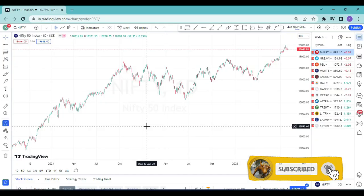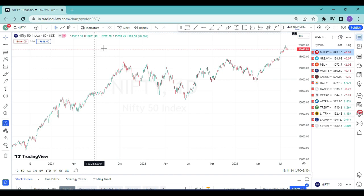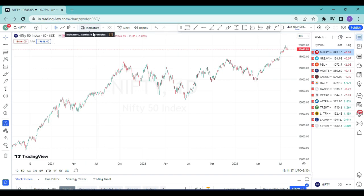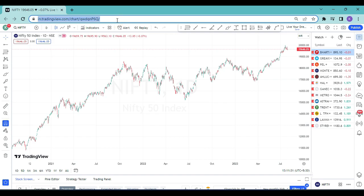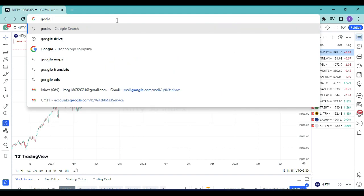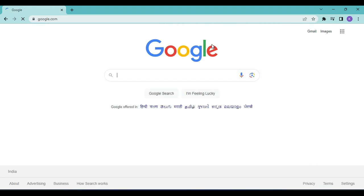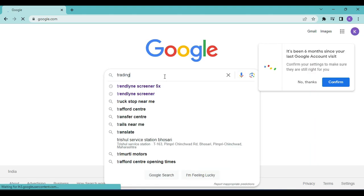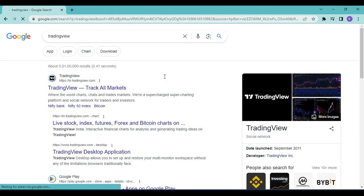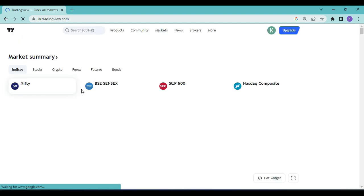This strategy is based on one indicator called EMA 20/50/100/200. To plot this indicator, first go to google.com and search for TradingView. The first link you get is https://in.tradingview.com. Once you click this, you'll get the TradingView page. I have already logged in — you can see my login here.